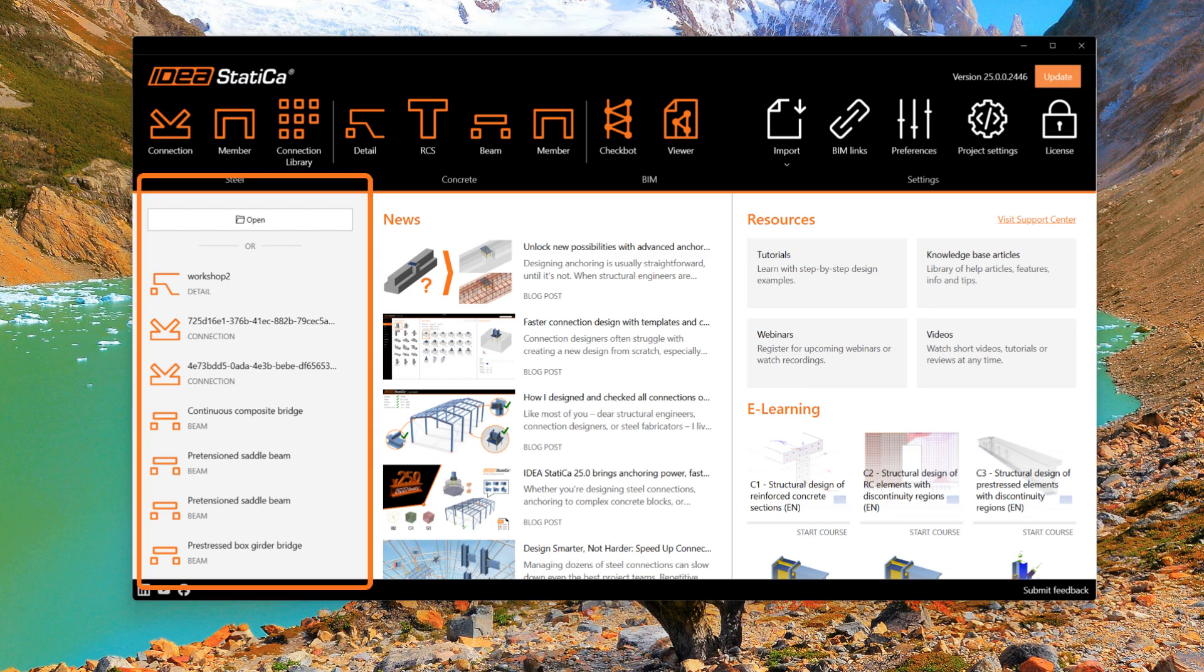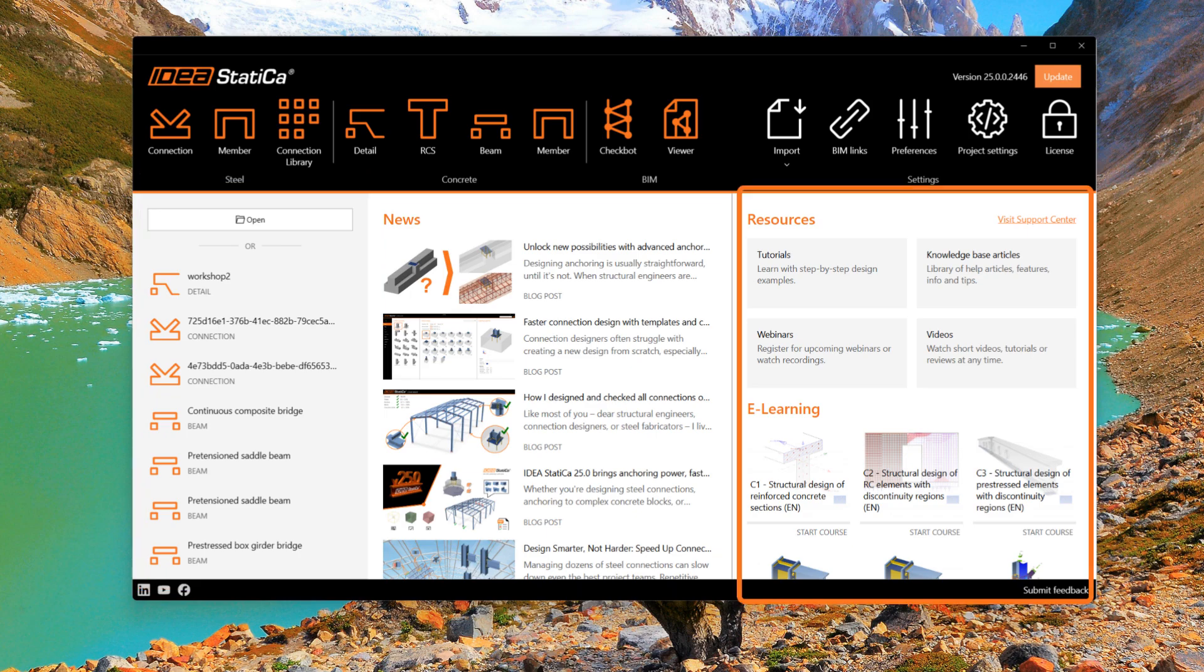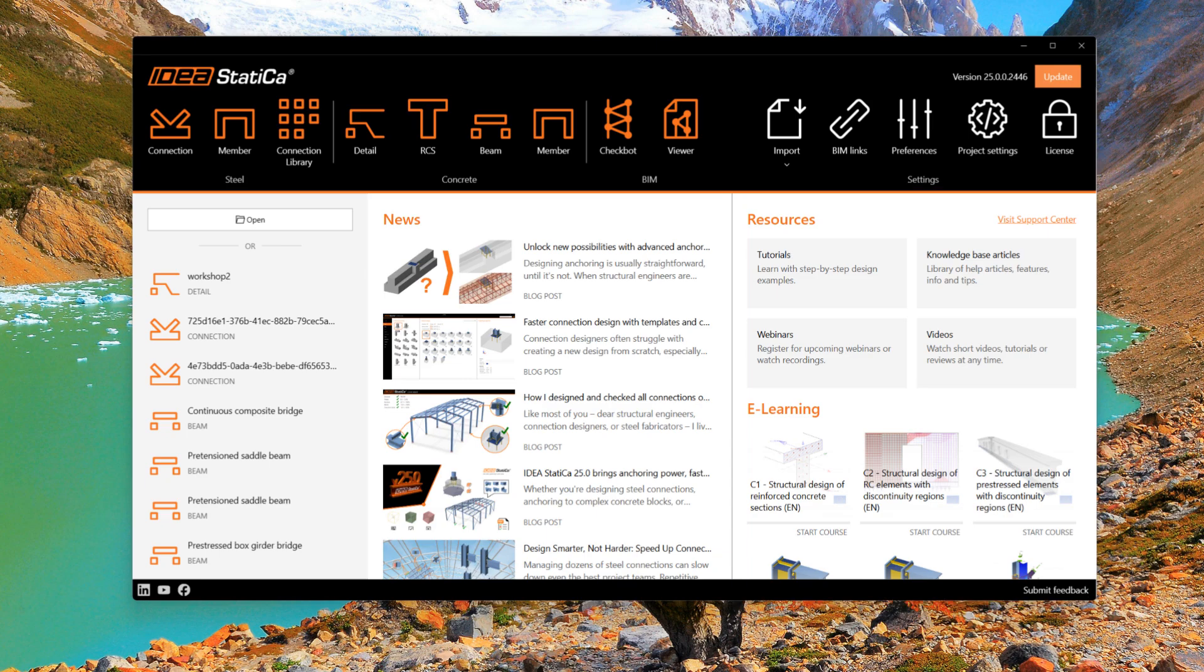On the left, you can see recent projects. In the middle, news about interesting topics. On the right, links to the support center, where you can find the answers you need to get the most out of IDEA StatiCa. Thank you for your attention and enjoy our software.